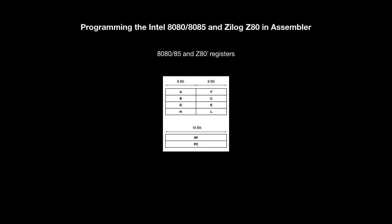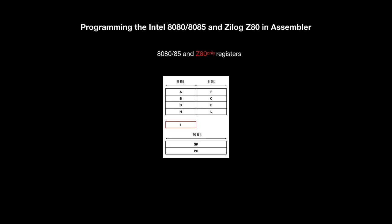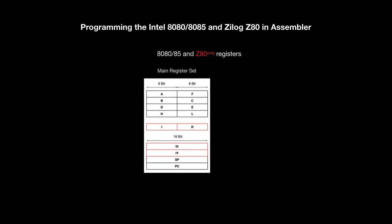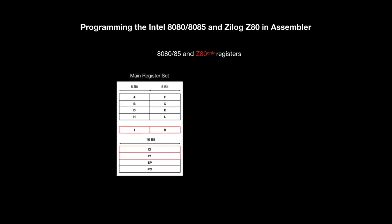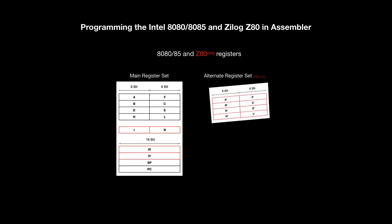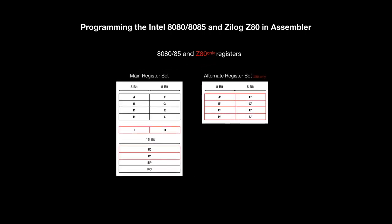And now the Z80 only registers. I, the interrupt page address register. R, the memory refresh register. IX and IY, the two 16-bit index registers. And the alternate register set, the quote registers.